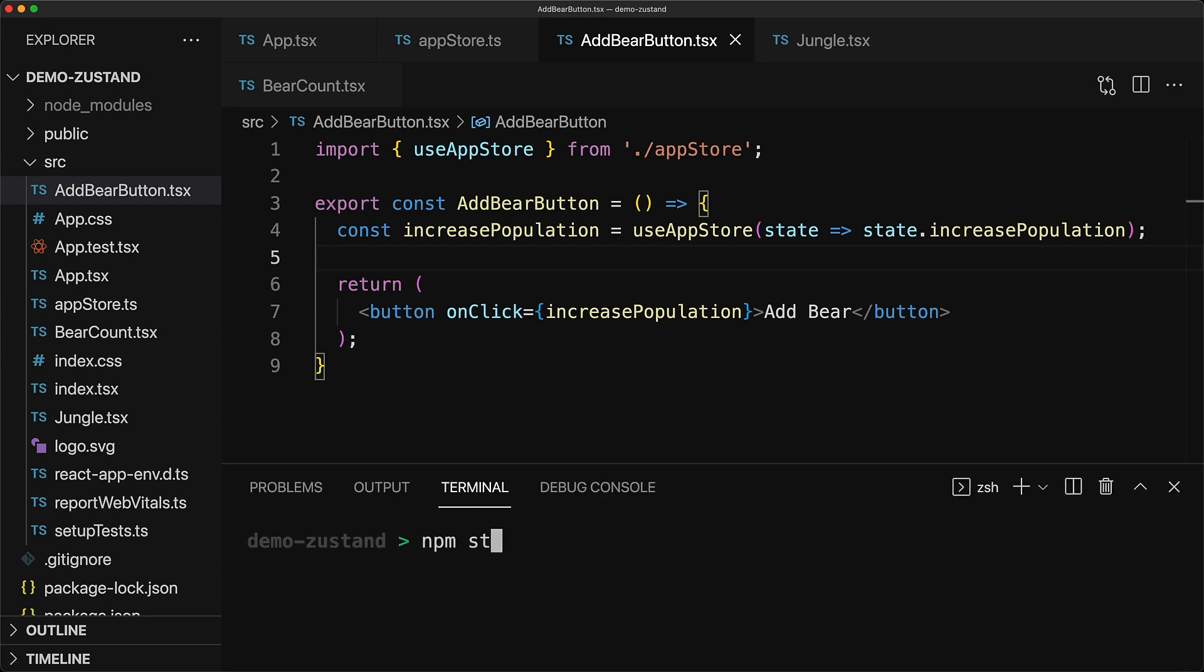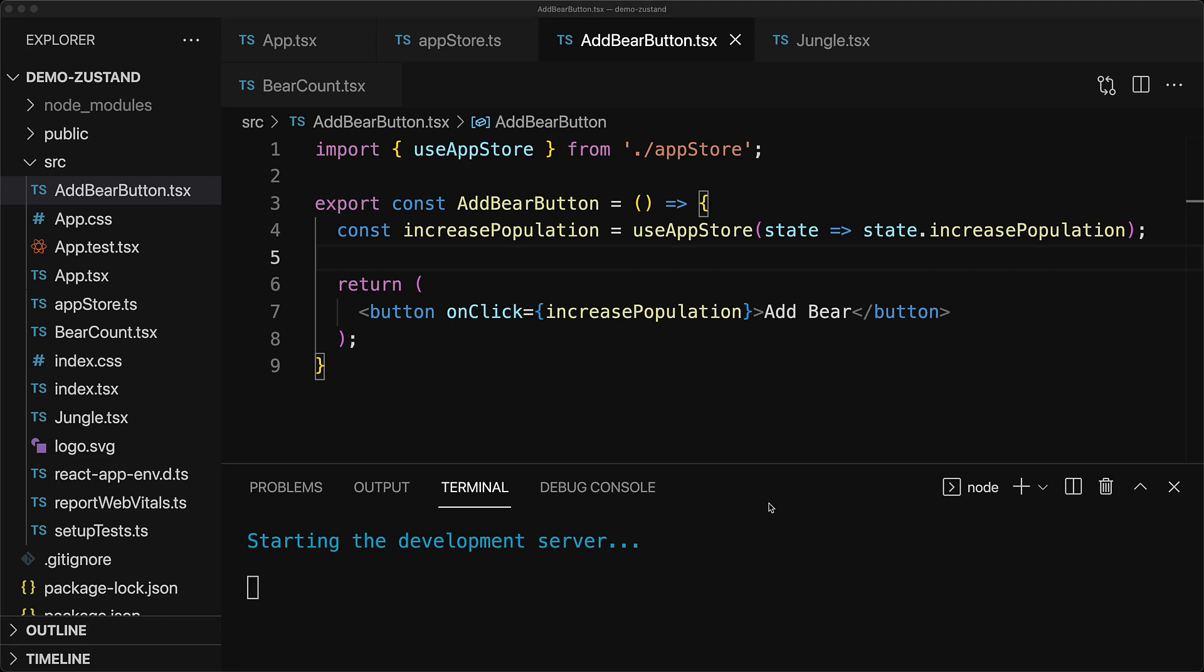And with that, our application is complete which we can verify by opening up the terminal and running npm start. And no surprises, our application works as expected and you can click the add bear button as many times as you want to bring Armageddon, sorry, bearmageddon.